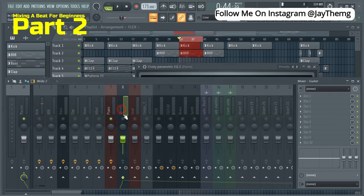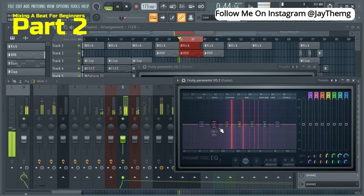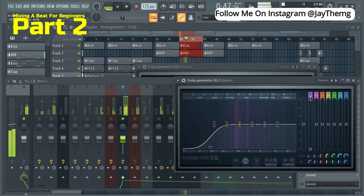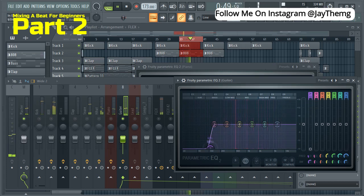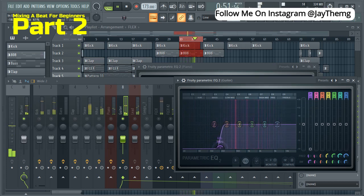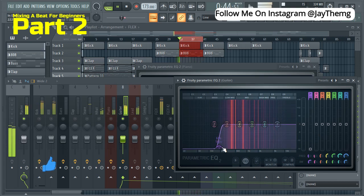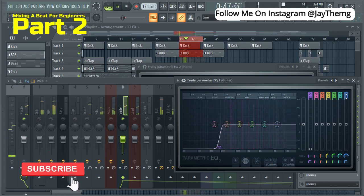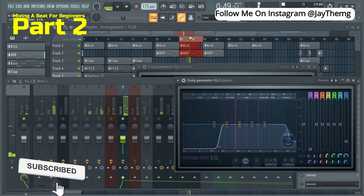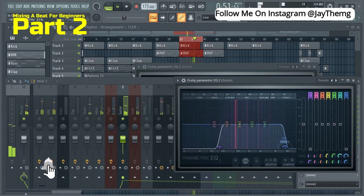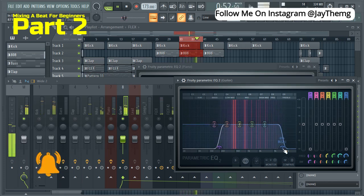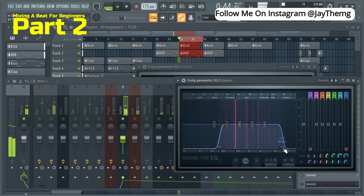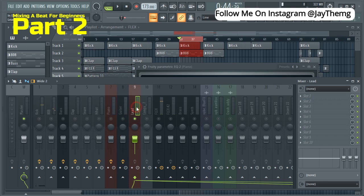Then I'll move on to the guitar. Add the EQ. All right, so that's okay. I'll move on to this, what I'm calling a lead.